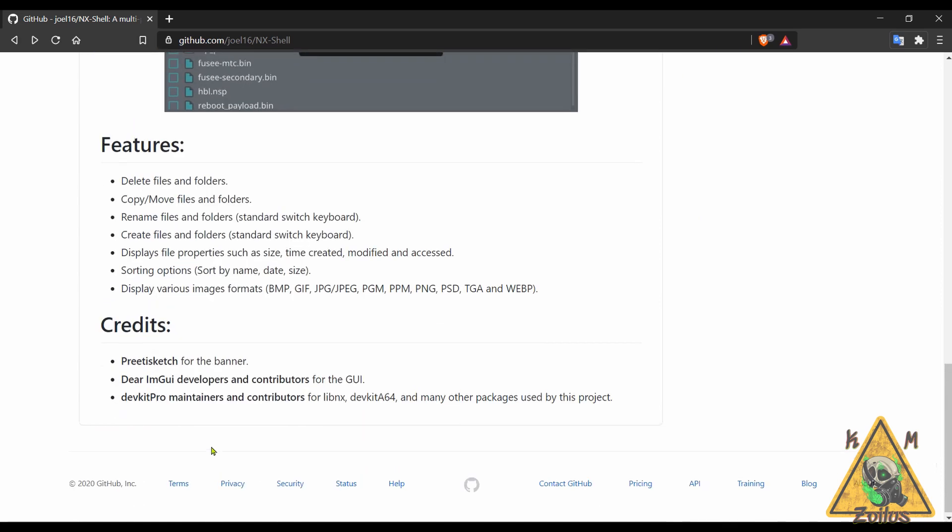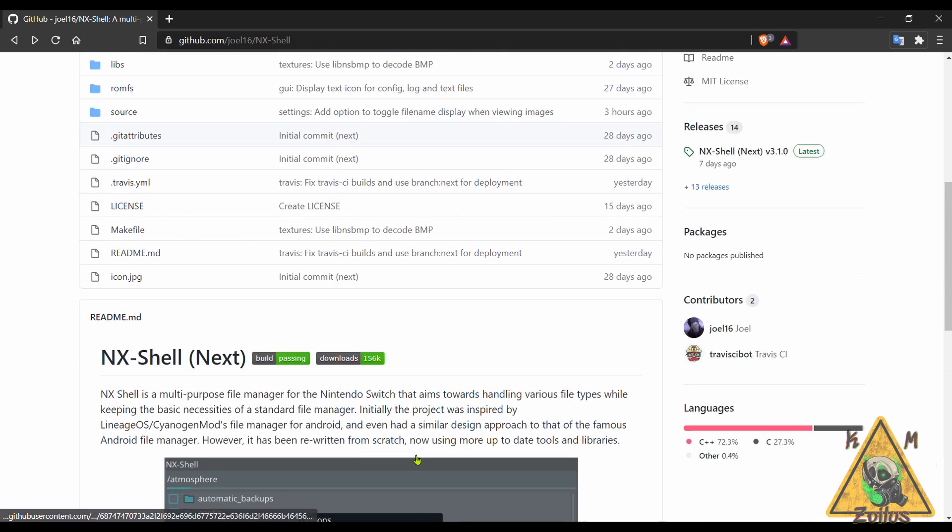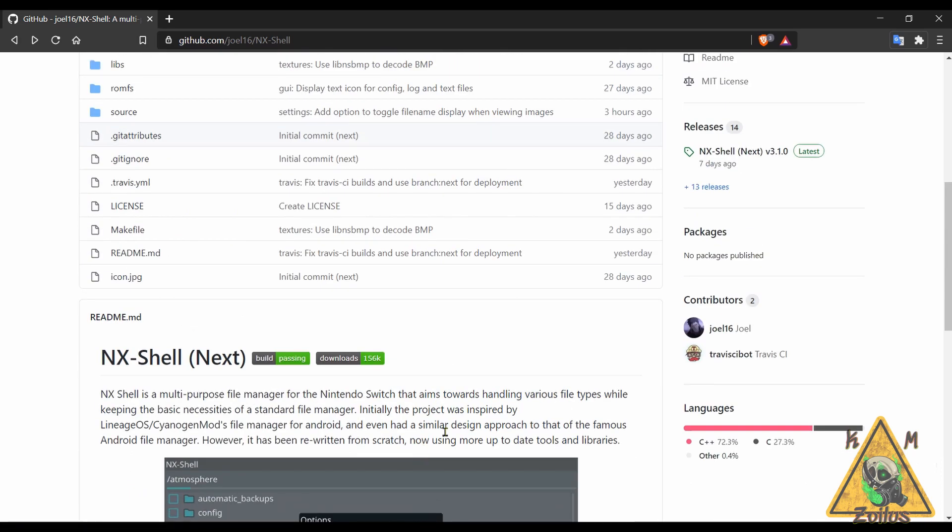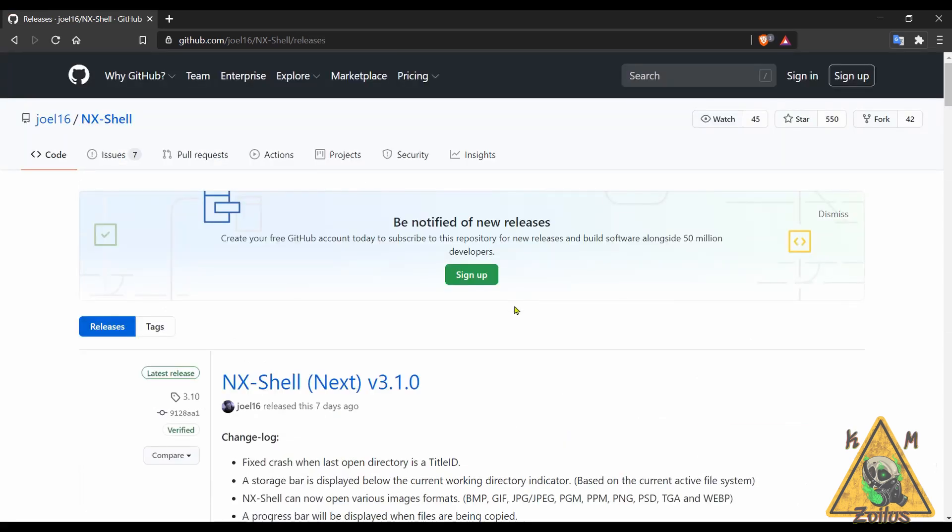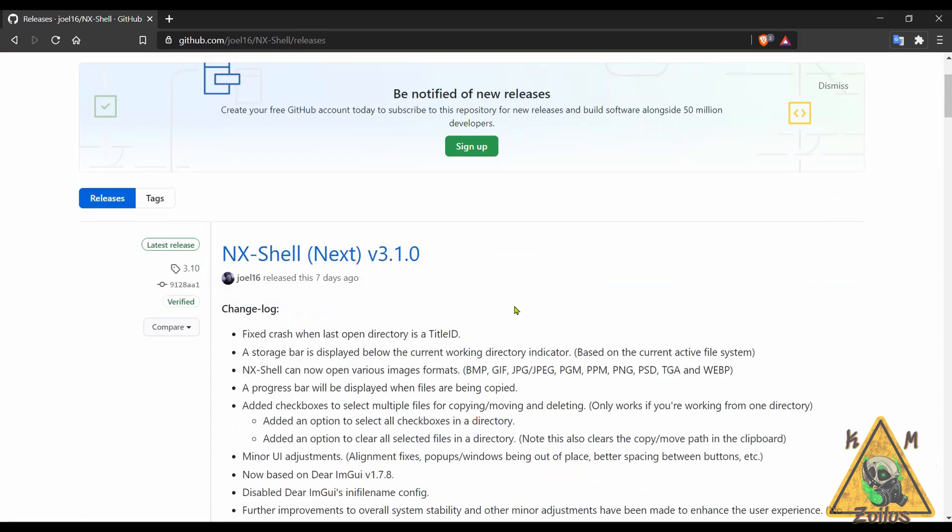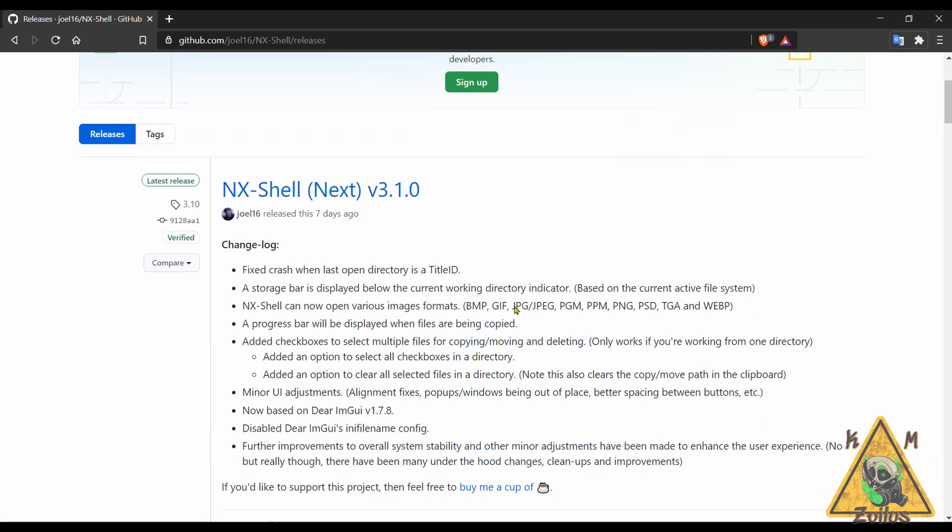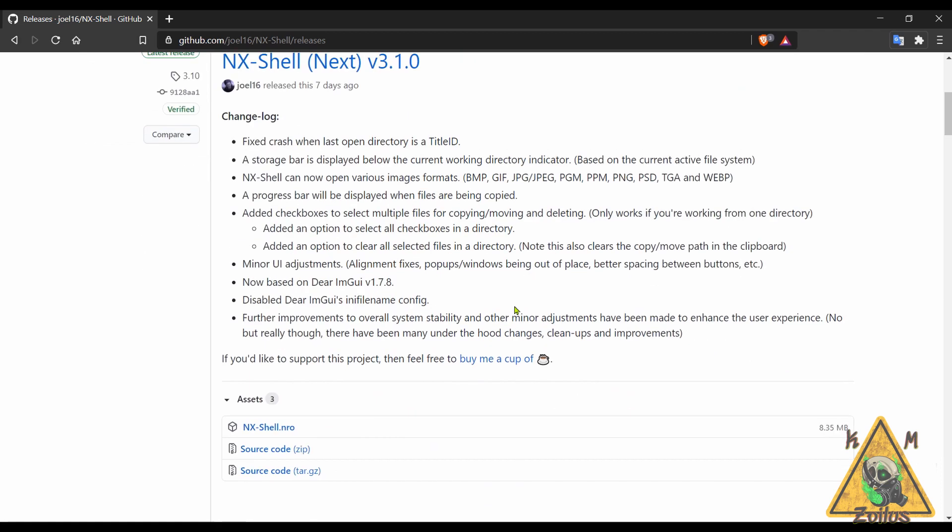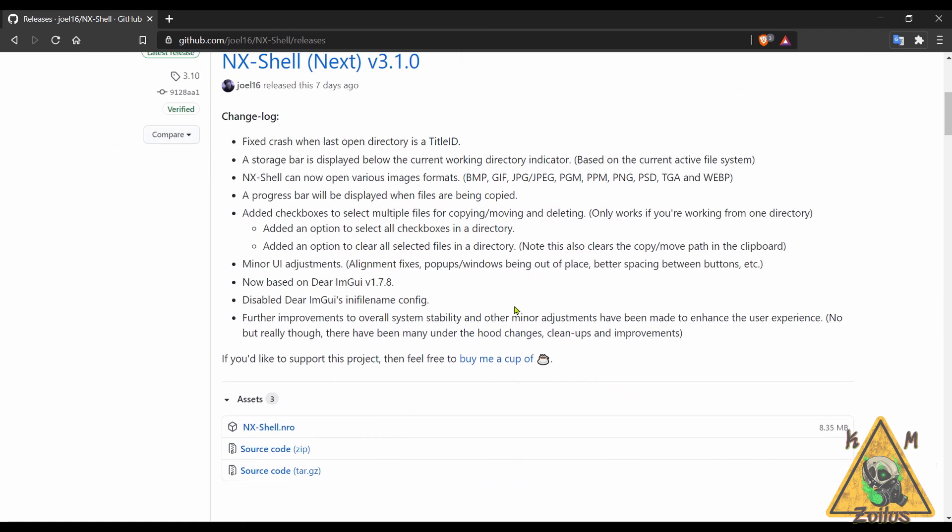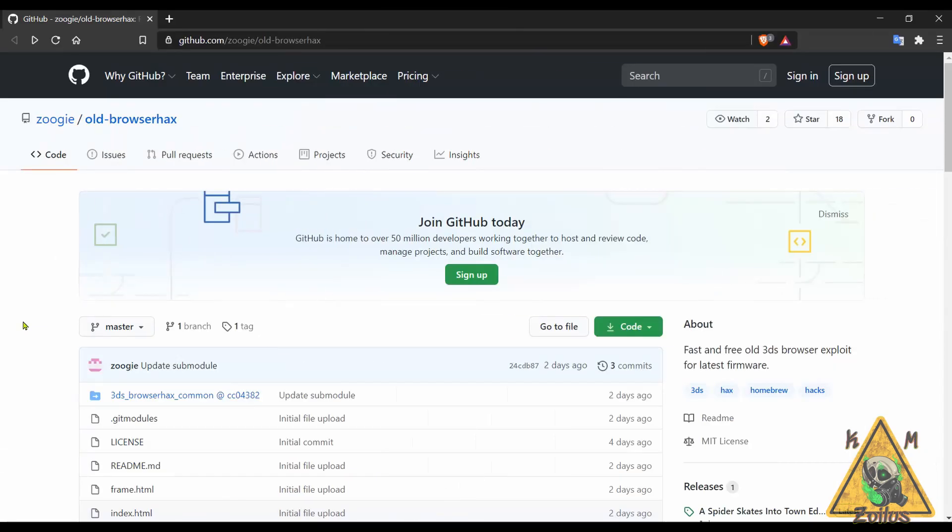I just installed this latest version which adds a bunch of fixes and enhancements and improvements overall. So if you've used this in the past make absolutely sure you get this latest update. For those of you who have never used it, it's very simple to install, it installs like any other homebrew NRO file.